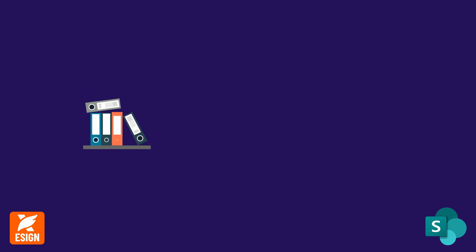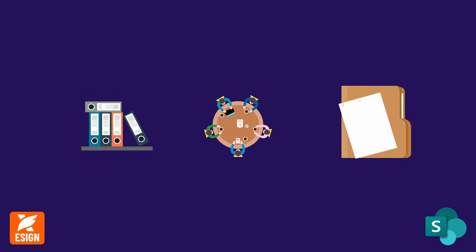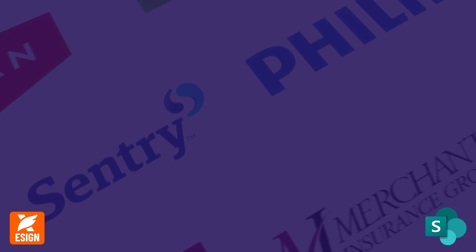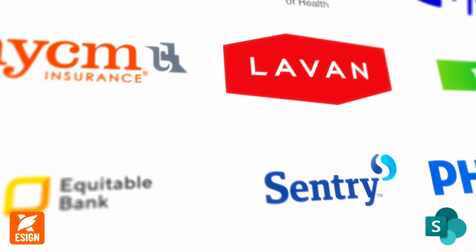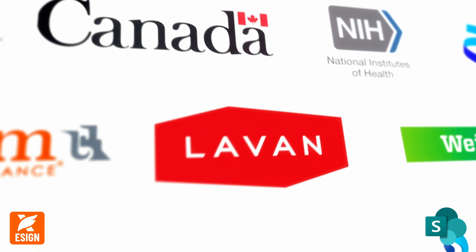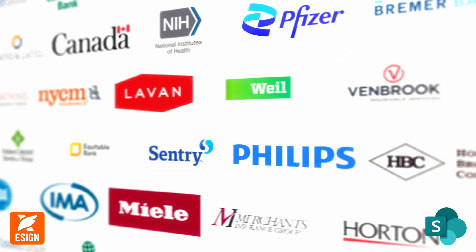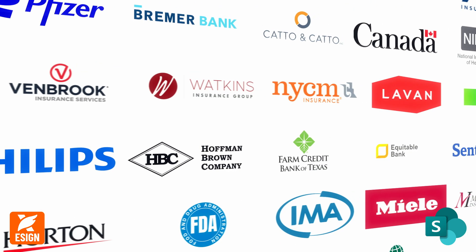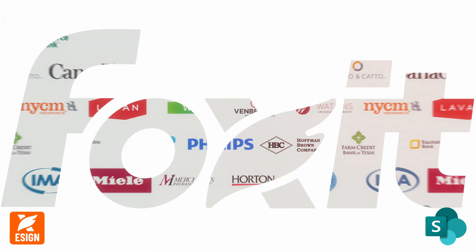Optimize document workflows, approvals, and signatures across healthcare, insurance, real estate, HR, legal, government, and finance sectors.